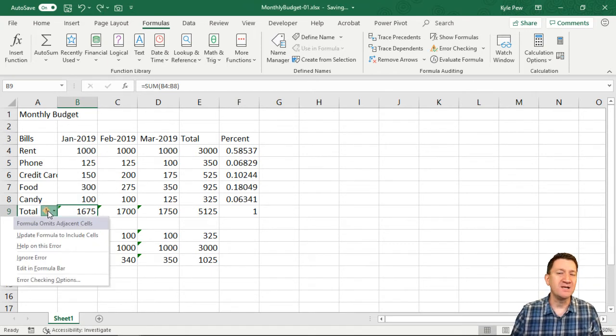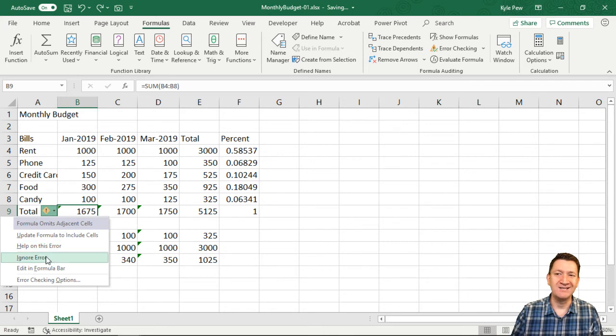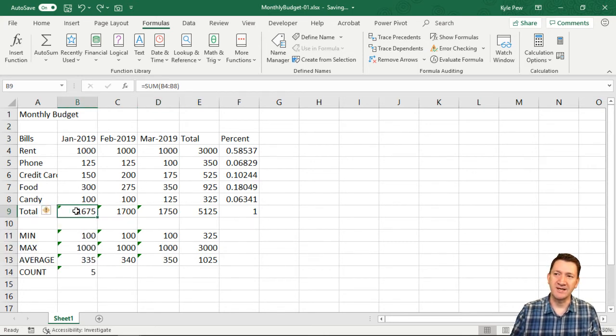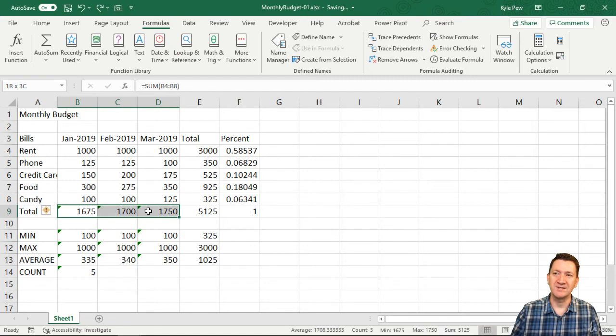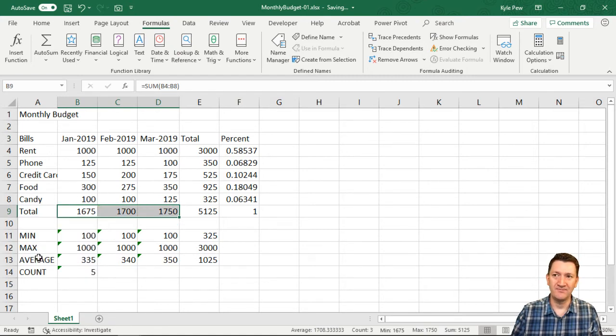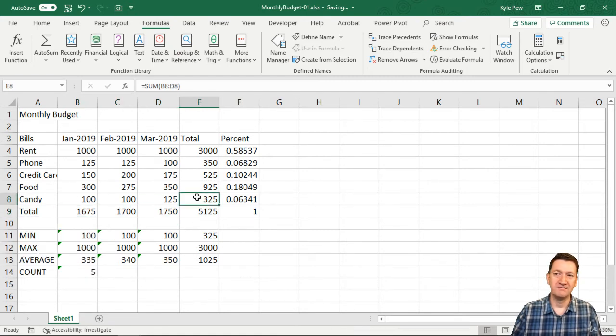So all I'm going to do here is say, ignore the error. Or I could do this. I could select all these cells, go to the little diamond and say, ignore the error. Gone. No longer there.